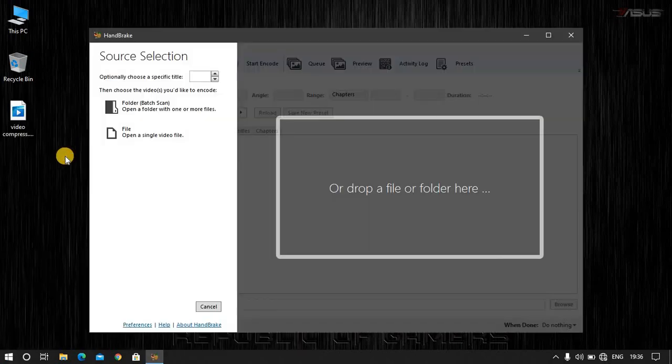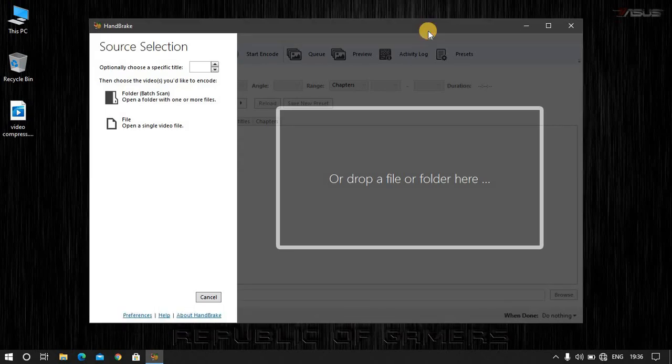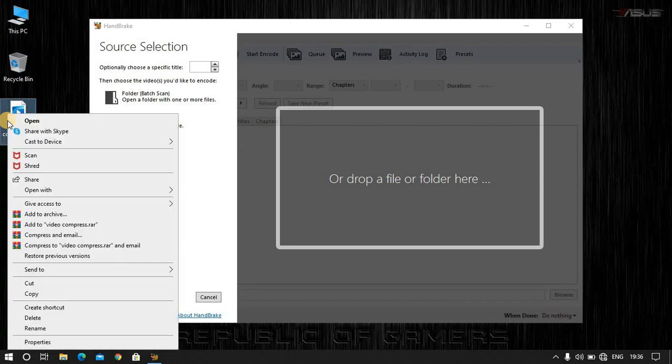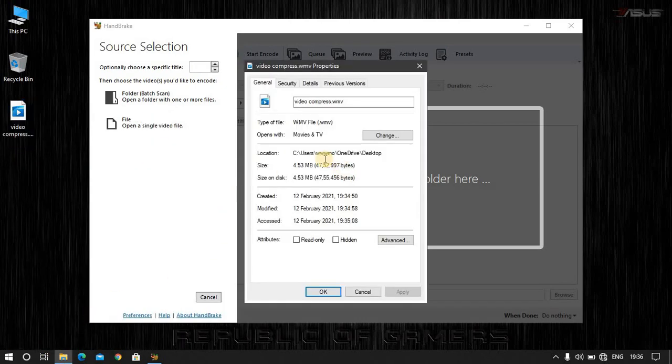Then you will open this app. As you can see, the app is opened. I will show you this video that is created. You will see the properties. This is 4MB.